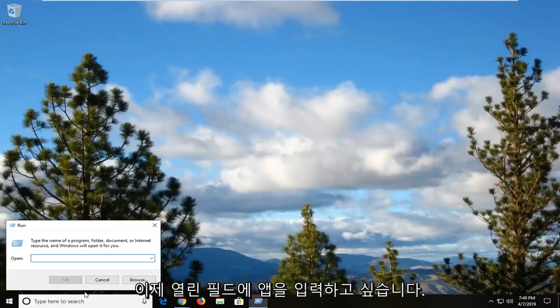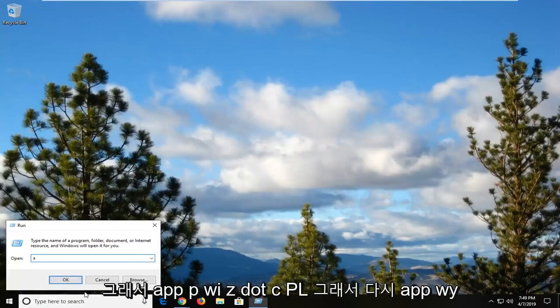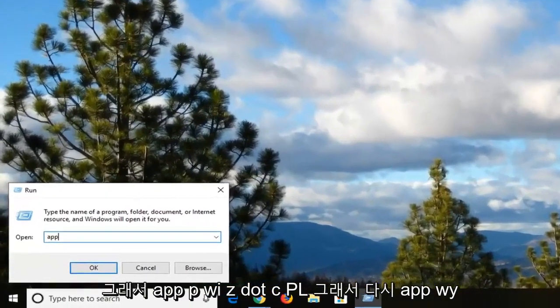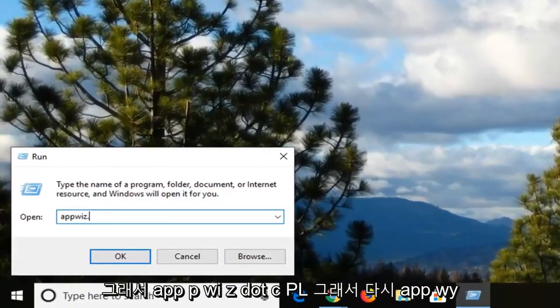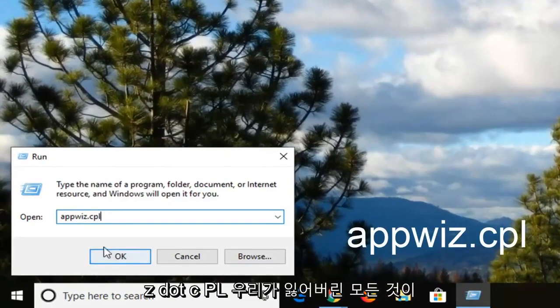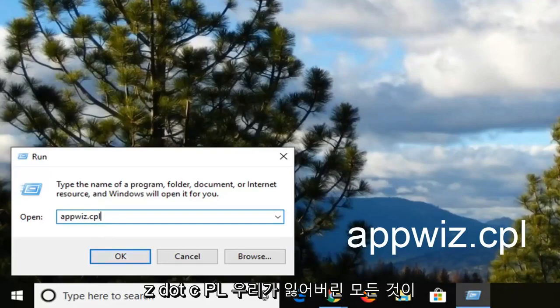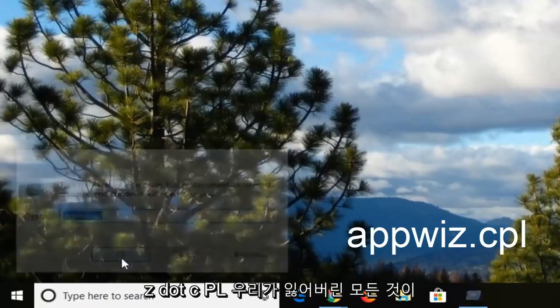And now in the open field you want to type in appwiz.cpl. So again, appwiz.cpl. And then left click OK.